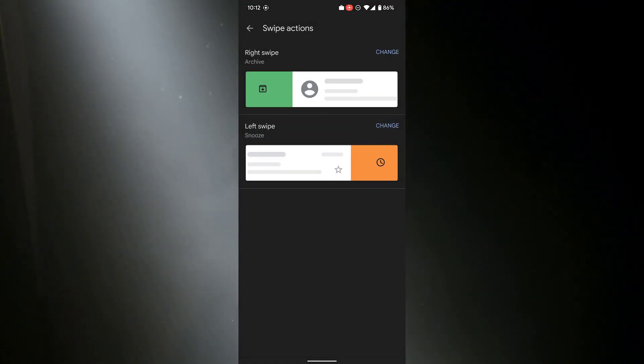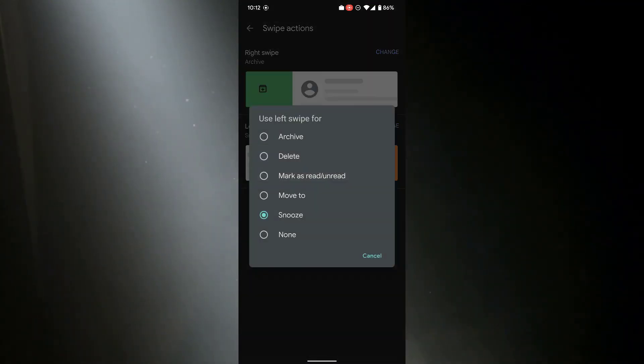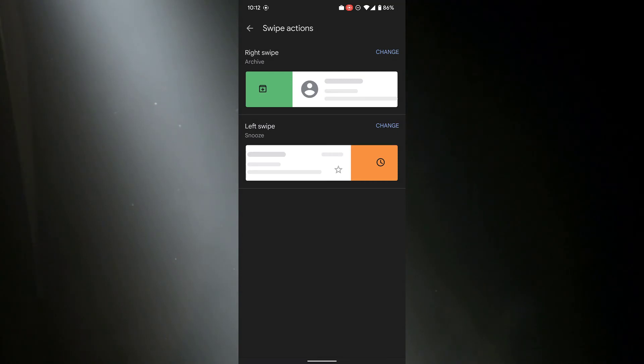Likewise, I like snoozing them, but I could also change that to one of these options too. So that's how you change the swipe actions inside Gmail.